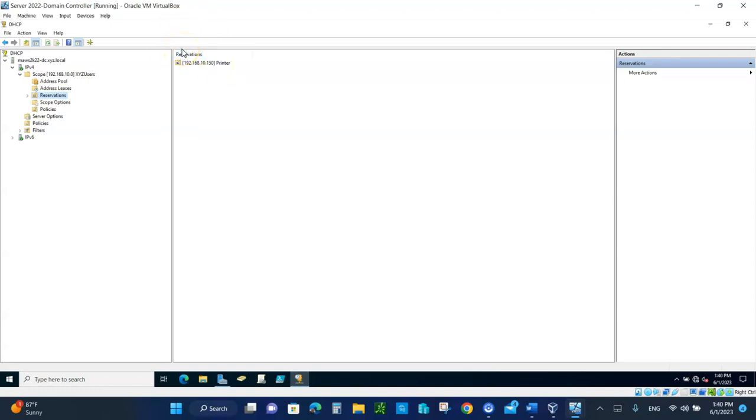I will see you on the next class activity. The next two class activities, we're going to go back and do some GPOs, group policy objects. I'll see you then.